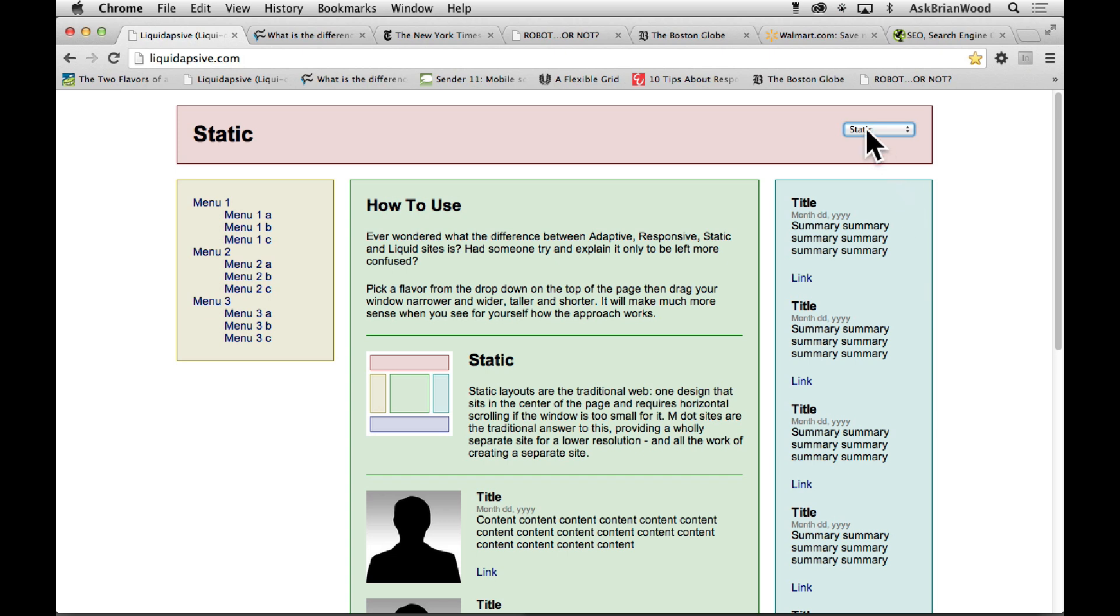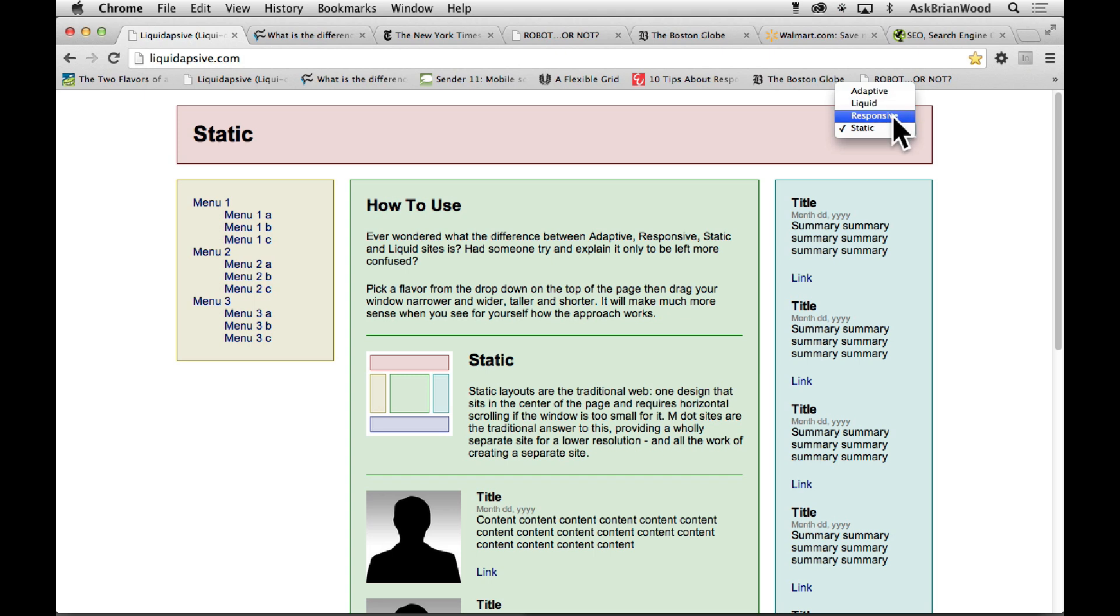Now the different types of methodology, the different ways that we can make a site respond or work better in certain device sizes, is to use something like adaptive, we can use liquid layouts which a lot of times go hand in hand with responsive, and then we have responsive, fully responsive.